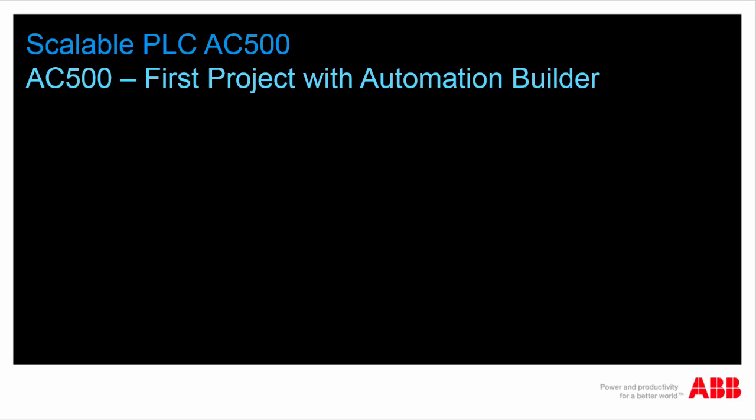Welcome to this video presentation on AC500 programming. In this video, we would like to show you briefly how to create a project in ABB Automation Builder Engineering Suite.